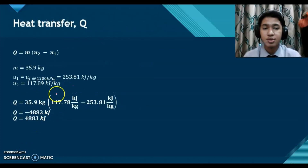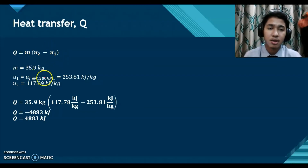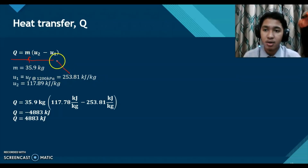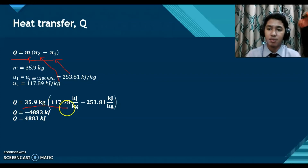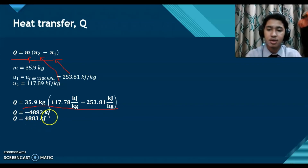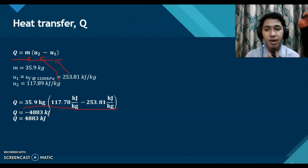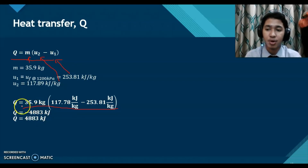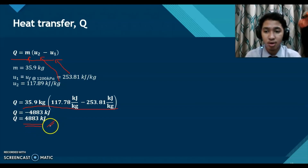After finding all components, we substitute mass, U1, and U2 into the equation Q equals m times (U2 minus U1). The answer is Q equals negative 4883 kJ. The negative sign means the refrigerant is losing heat. Expressed as heat removed, the answer is 4883 kJ.